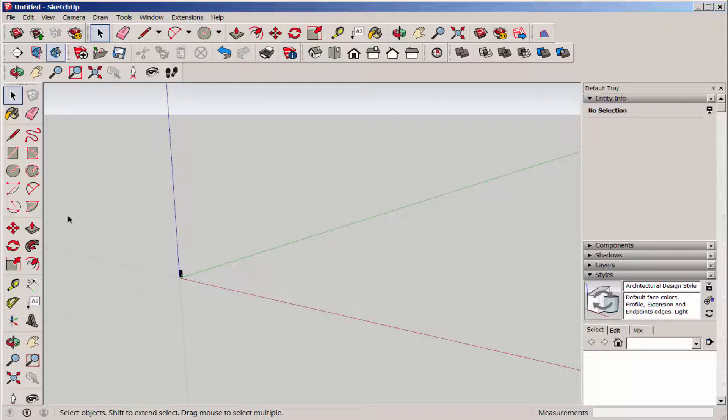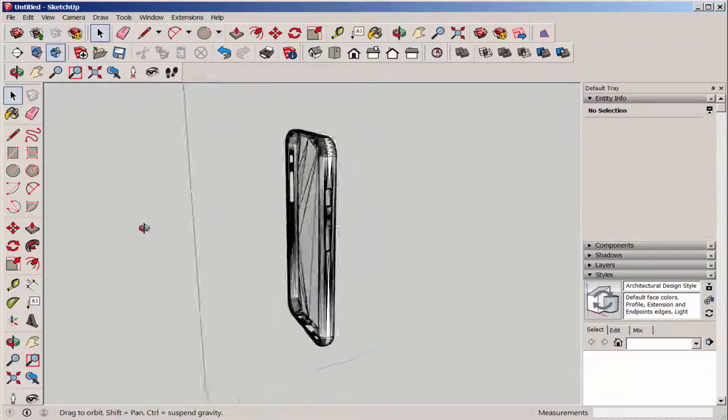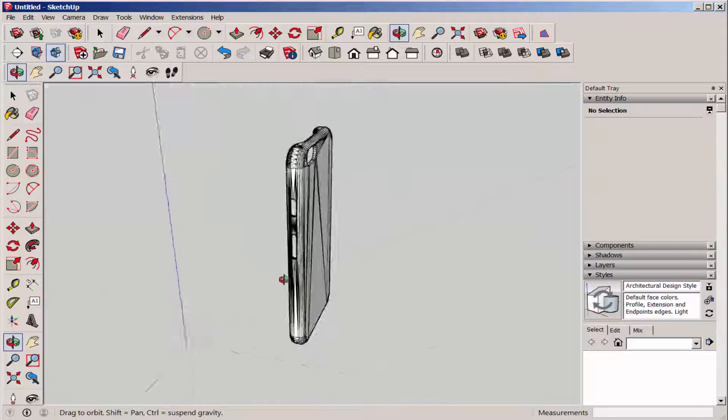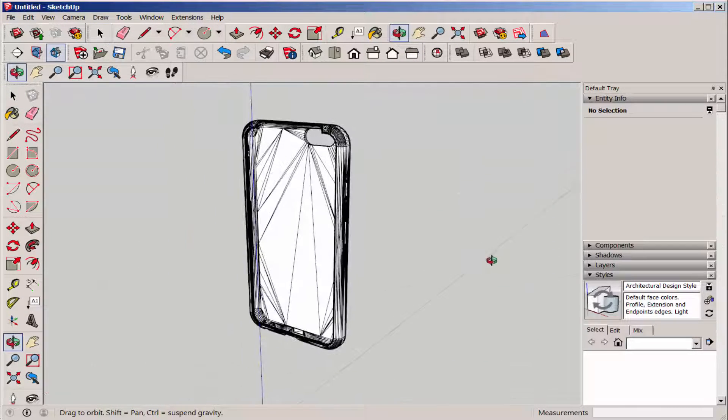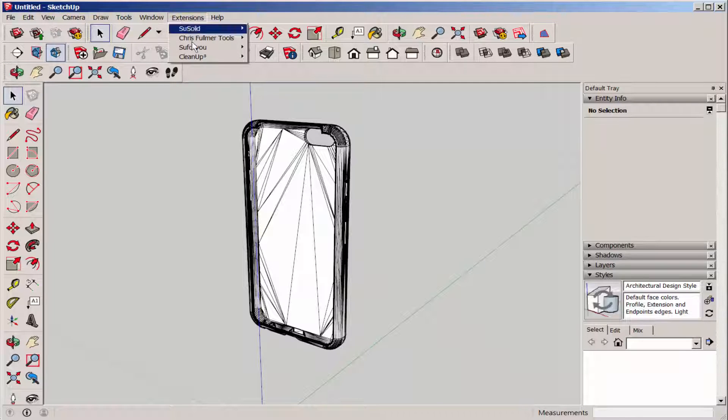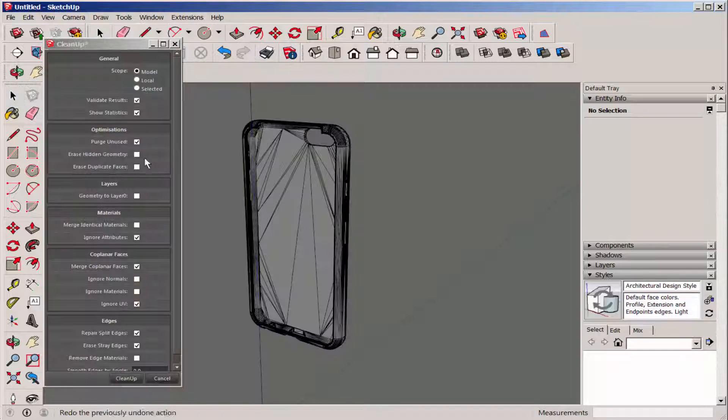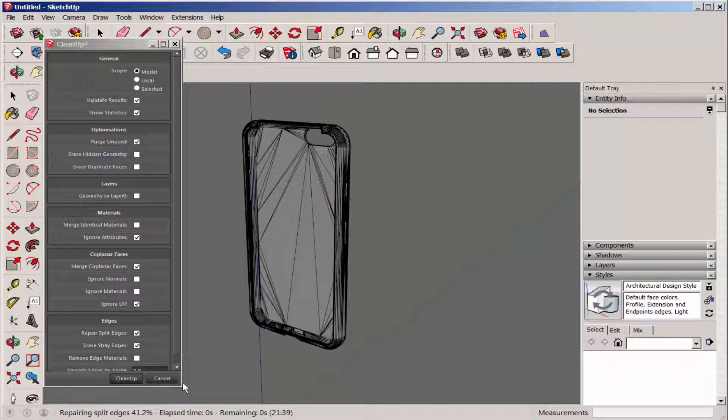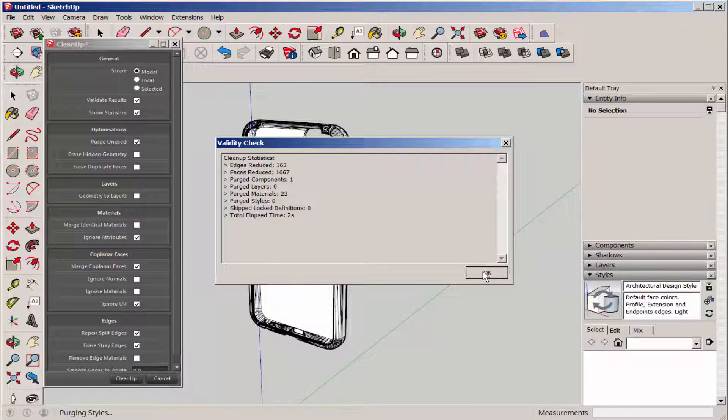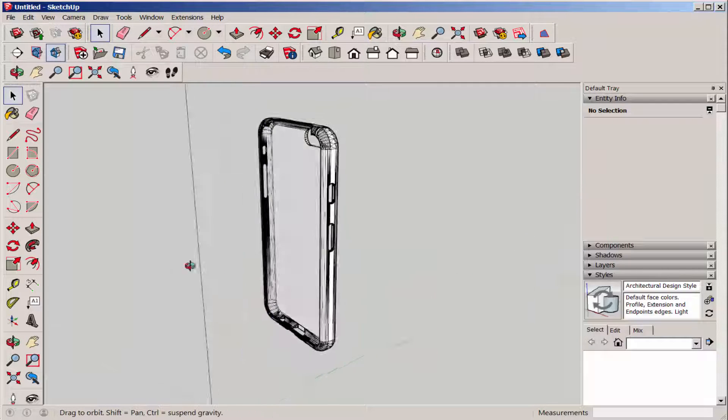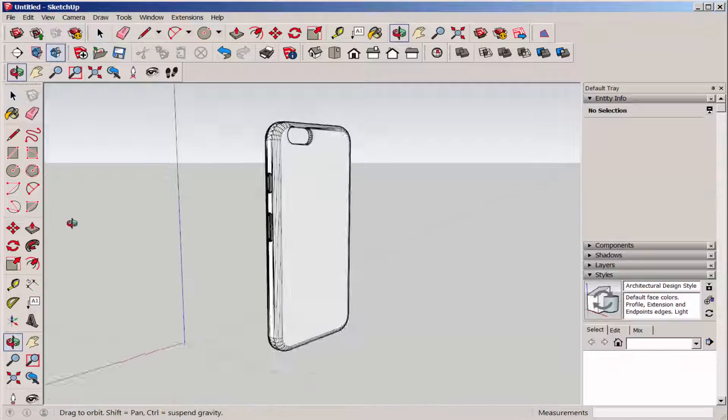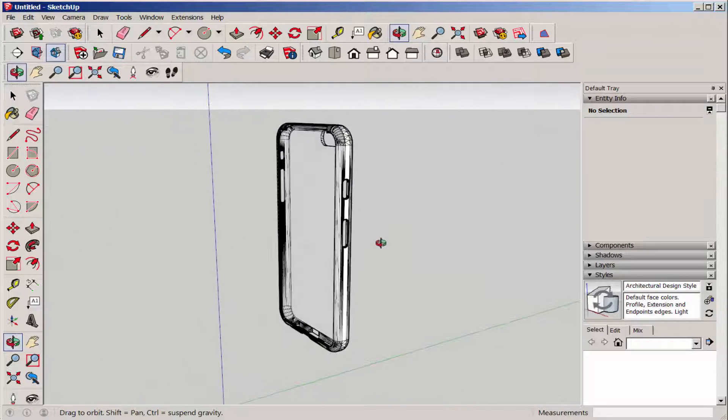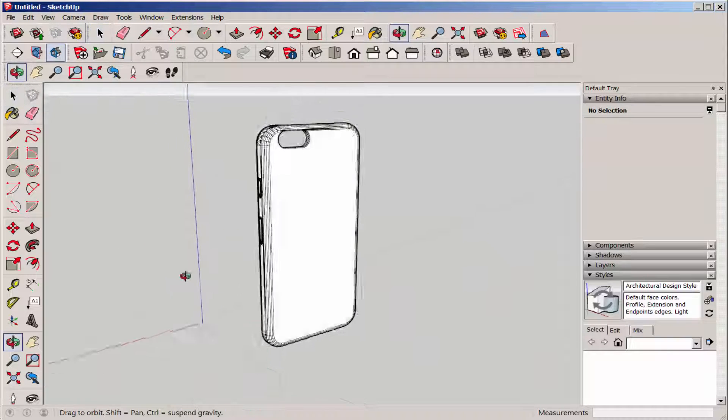Once imported, I used the cleanup extension to clean up all those extra lines. It did a great job! You can find this extension at the extension warehouse.